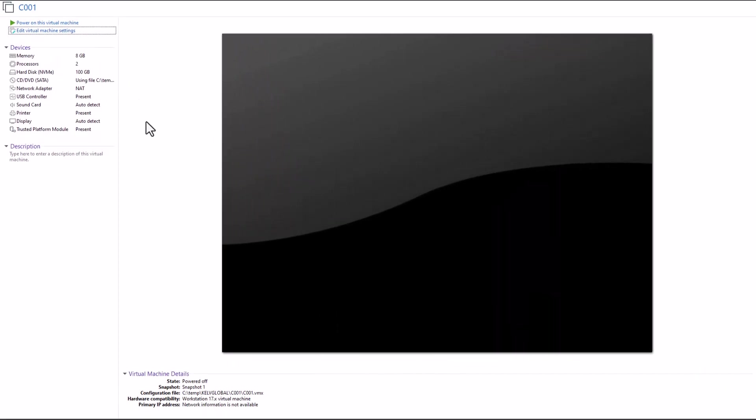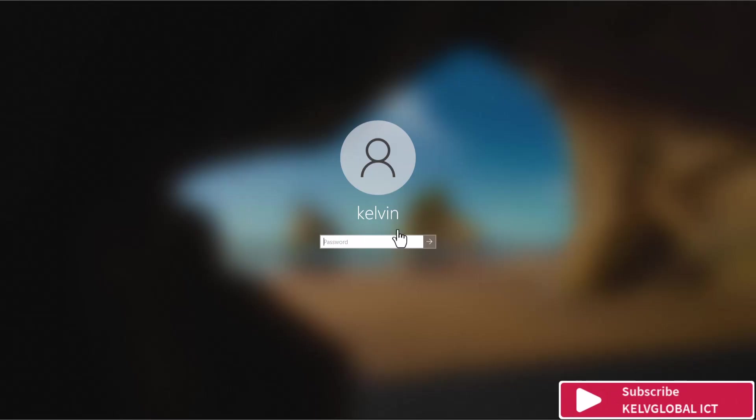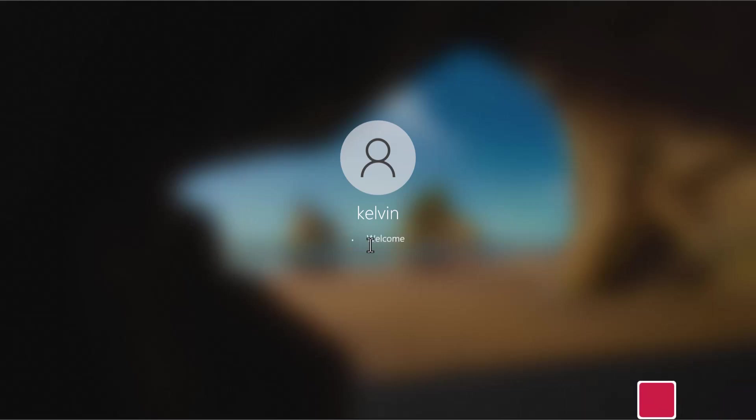Now we can power on this virtual machine again and try again. Let me power on the virtual machine. Let's sign in to our device. I'm just going to sign in with my name Kelvin.